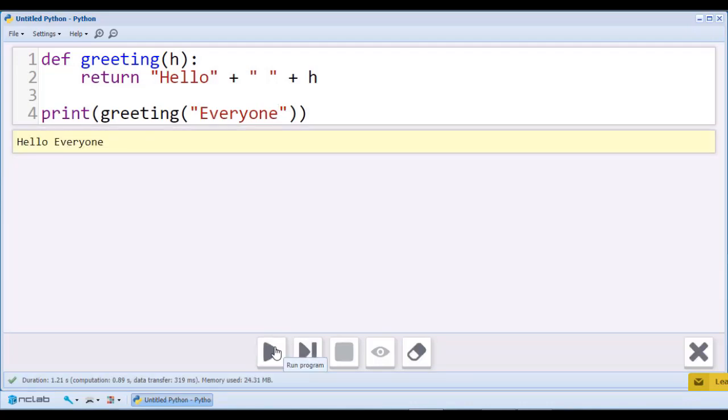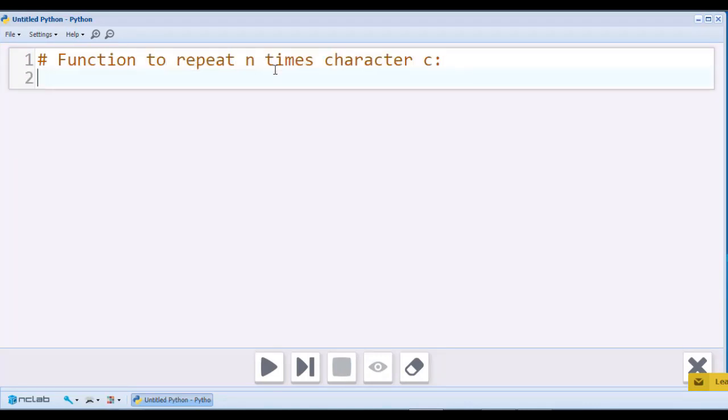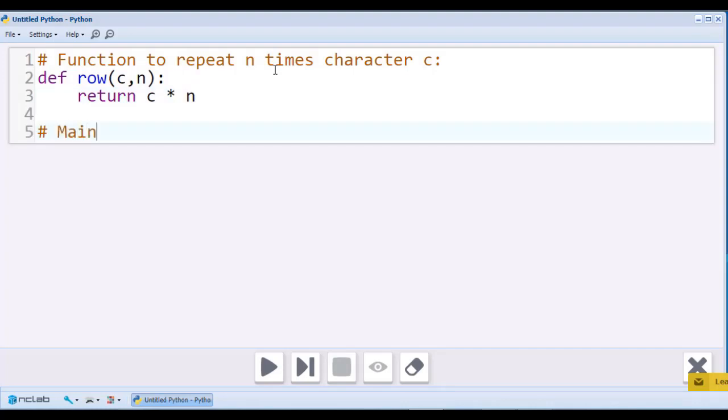Now let's move on to multiplication. Let's create a simple function called row that takes two arguments, c and n. This function will return a text string consisting of c characters multiplied by a number n. n must be a positive integer.